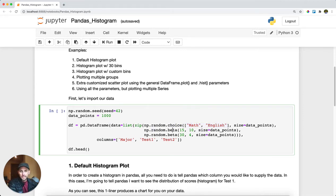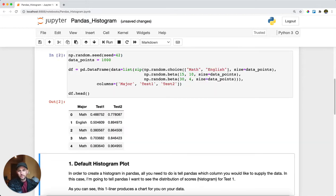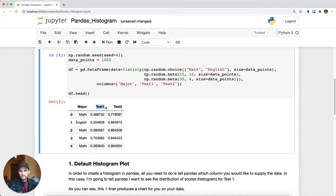I'm going to make a choice of students' major — math or English. I'm going to take a beta distribution with some special parameters for test scores. We get our major, a list of test one scores, and what the students scored in test two. And here you can see whether a student's major is math.